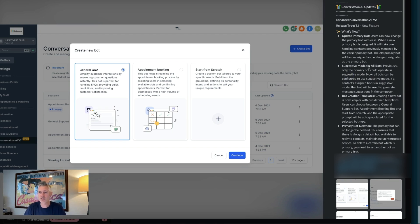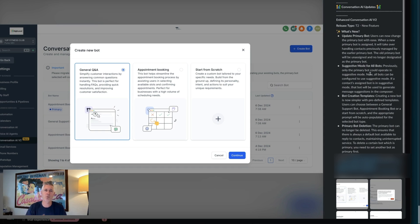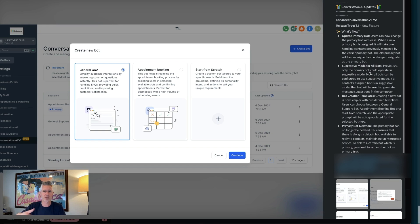Also, suggested mode for all AI bots. Previously only the primary bot could operate in suggested mode, but now all bots can be configured for suggested mode. Suggestive mode is where instead of the bot actually answering, it'll say, 'Hey, here are some examples of what you should say or could say based on AI.'